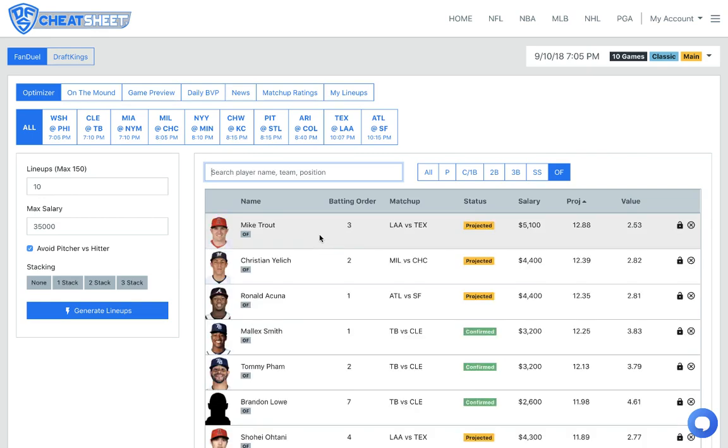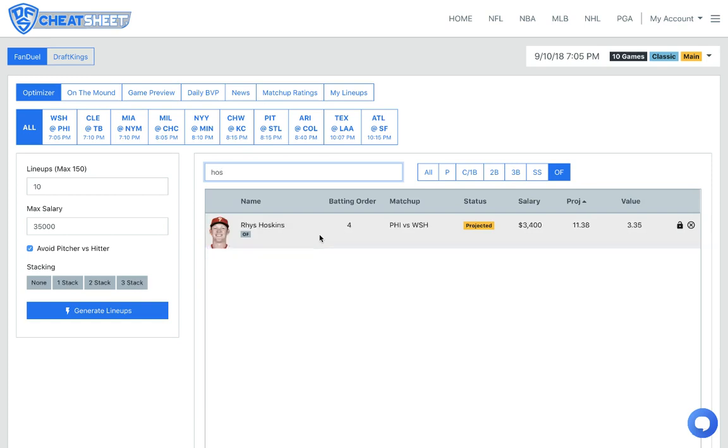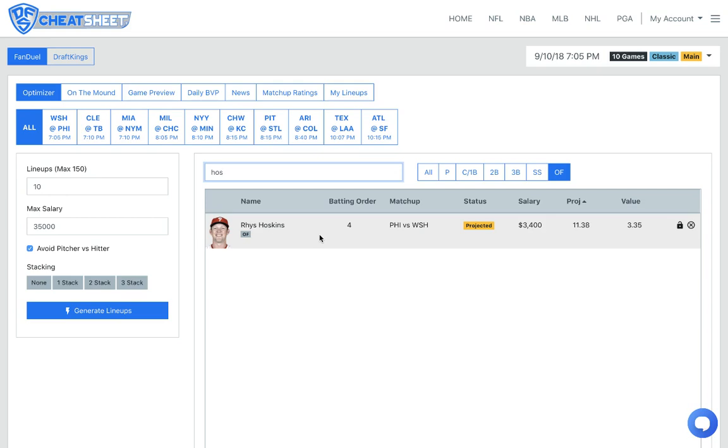Lastly, my last guy I'm going to be looking at is going to be Rhys Hoskins. He's projected to bat in that cleanup spot for Philadelphia. Going against Eric Fedde. He does have a home run in his career already against Fedde. And he has three home runs in three straight games. So he's swinging a great bat. I mean, I could definitely see him making it four straight games with the home run. 3,400, very fair price tag. And yeah, I mean, so he's going to be my fifth play.